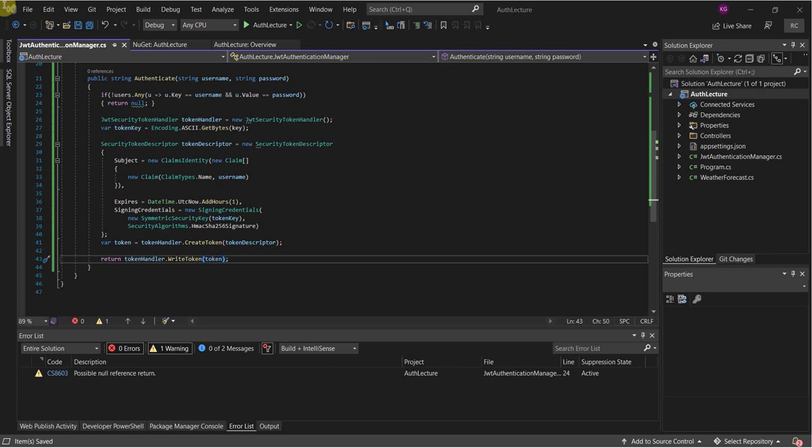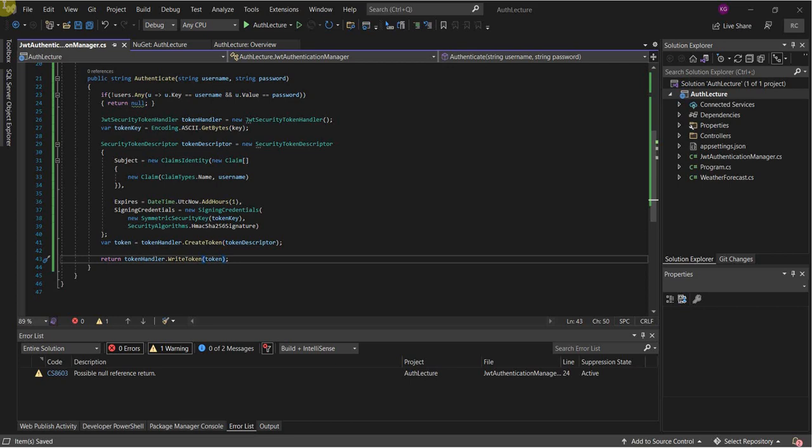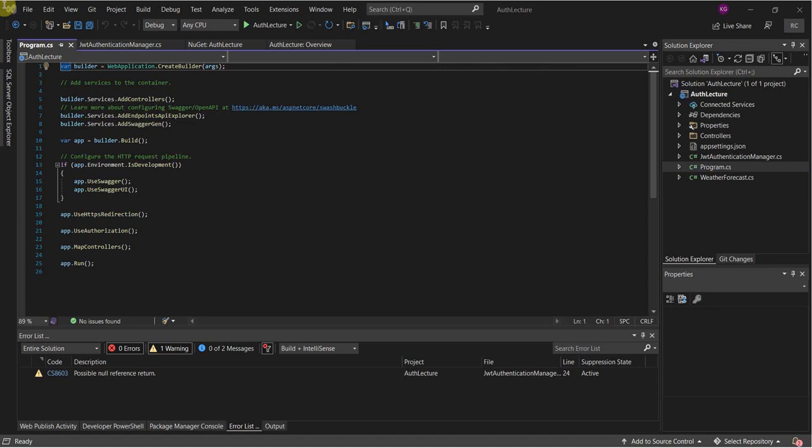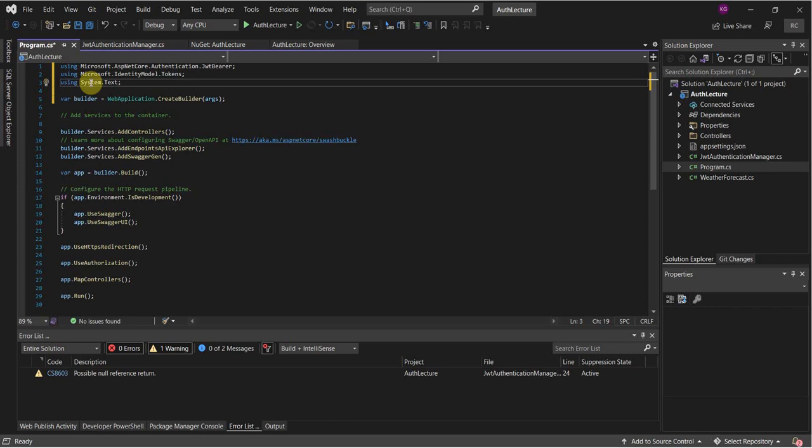Once this looks good with no errors, we go to our program.cs file and add a couple of imports here.